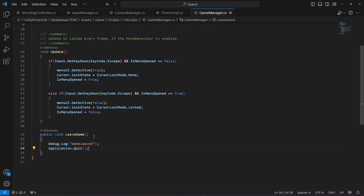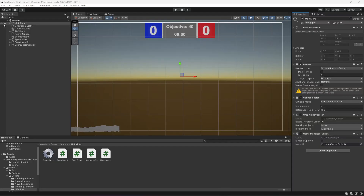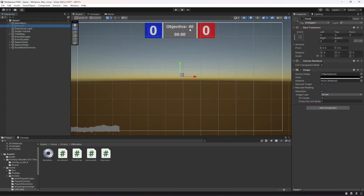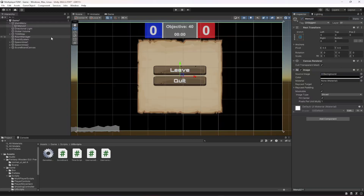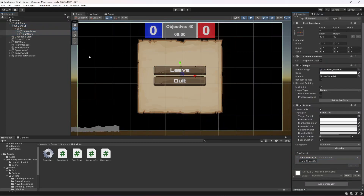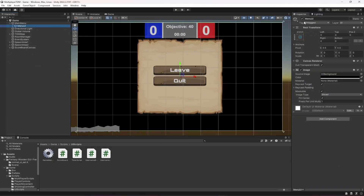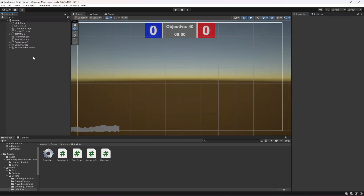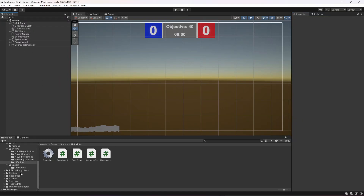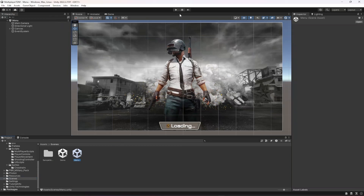Now let's add the menu UI in the inspector — name the panel 'Menu UI' and activate it. Select the two buttons, add a click event, drag and drop the main menu object, and select the LeaveGame method on both of them. Once done, deactivate the menu UI and switch our scene to the menu scene to test.